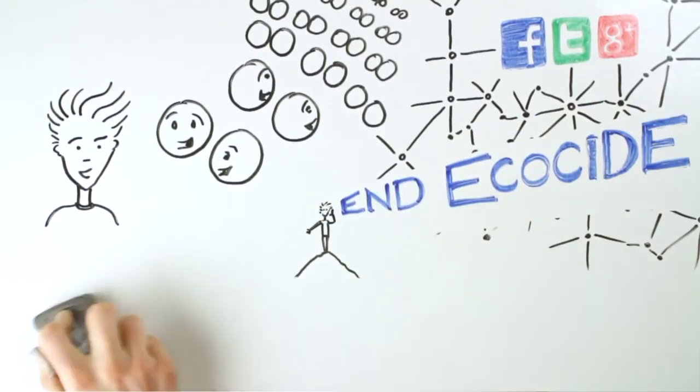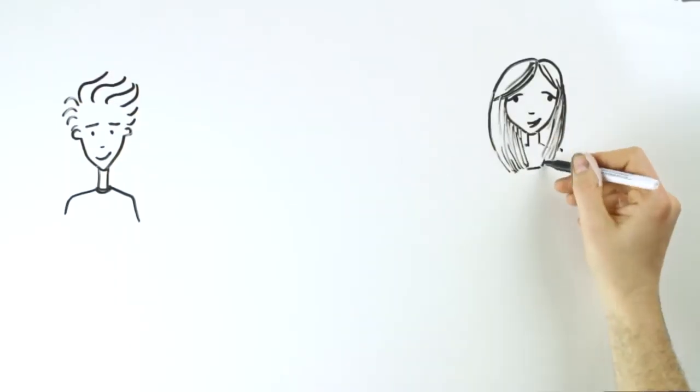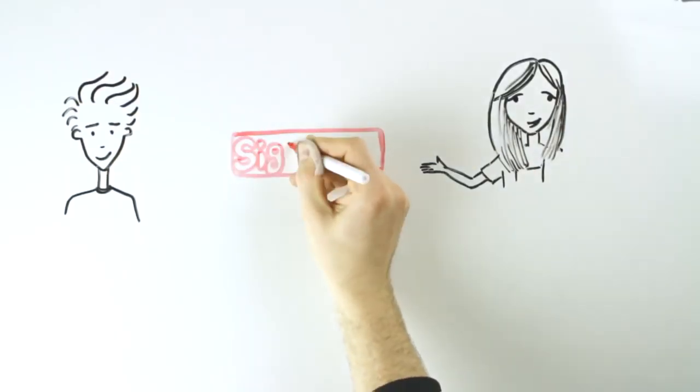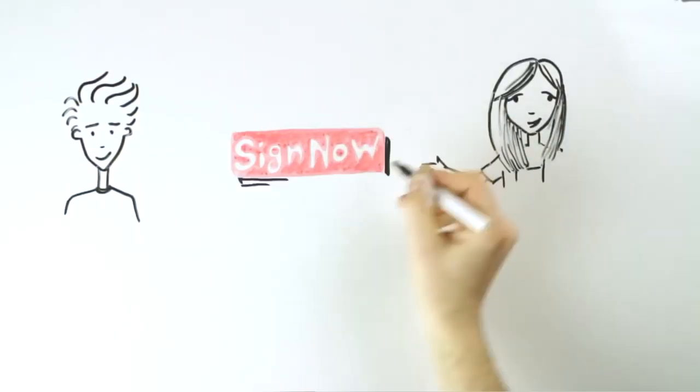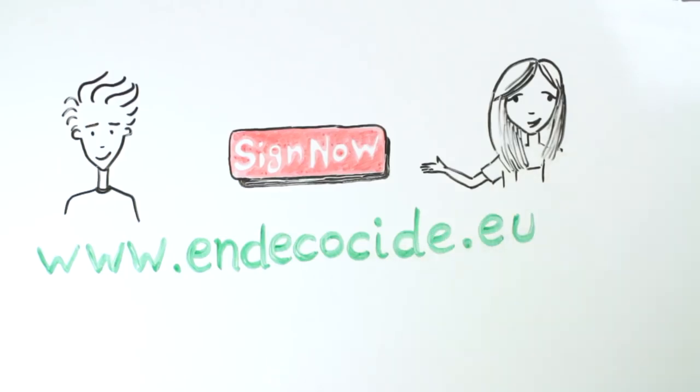And ecocide, but before you do any of this please take two minutes to sign this petition to end ecocide in Europe once and for all.